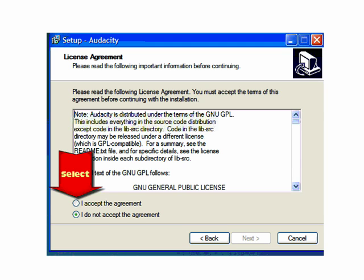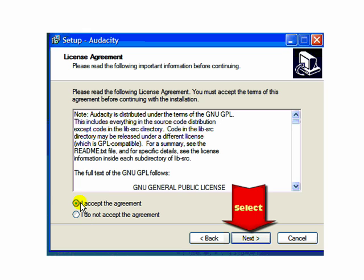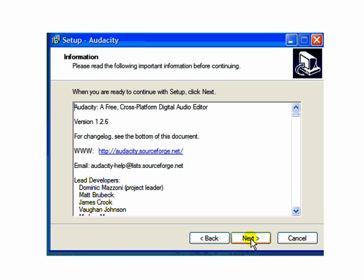Click the I accept the agreement, and then click Next. Here is a box of general and technical information about the program. Click Next again.